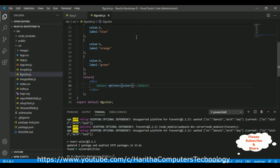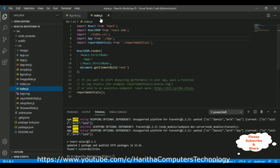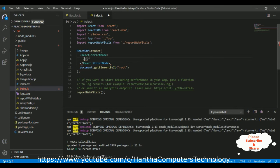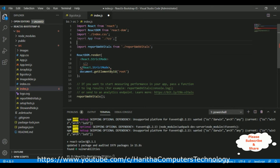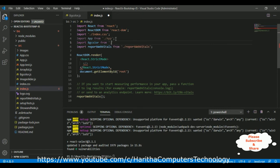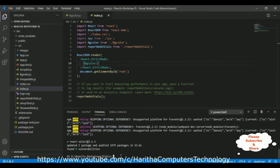To run this component in the browser we need to configure our component in the index.js file. Open index.js — the default component rendering is the App component, so let's replace it. Import BgColor from bgcolor, then add our BgColor component here. Save the application and run it with npm start.